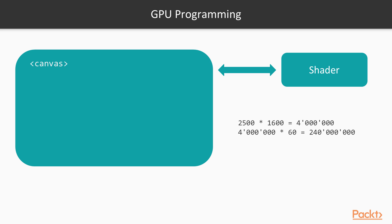Each shader operates on a single vertex in 3D rendering or a single pixel in 2D rendering. Think of it this way: if you have a computer with a screen resolution of 1600 by 2500 pixels and you can run it at 60 frames per second,